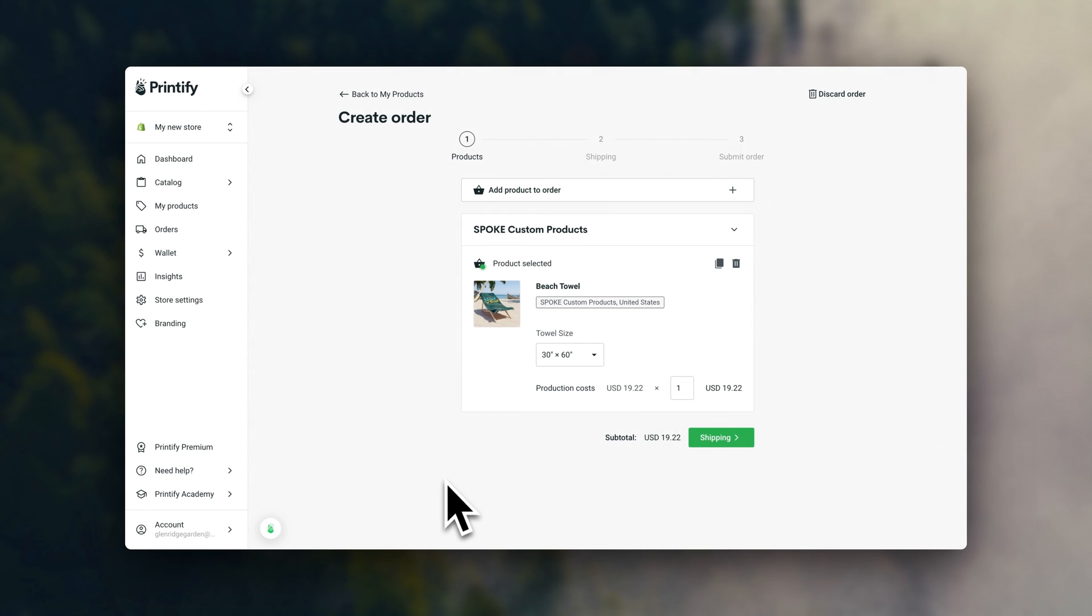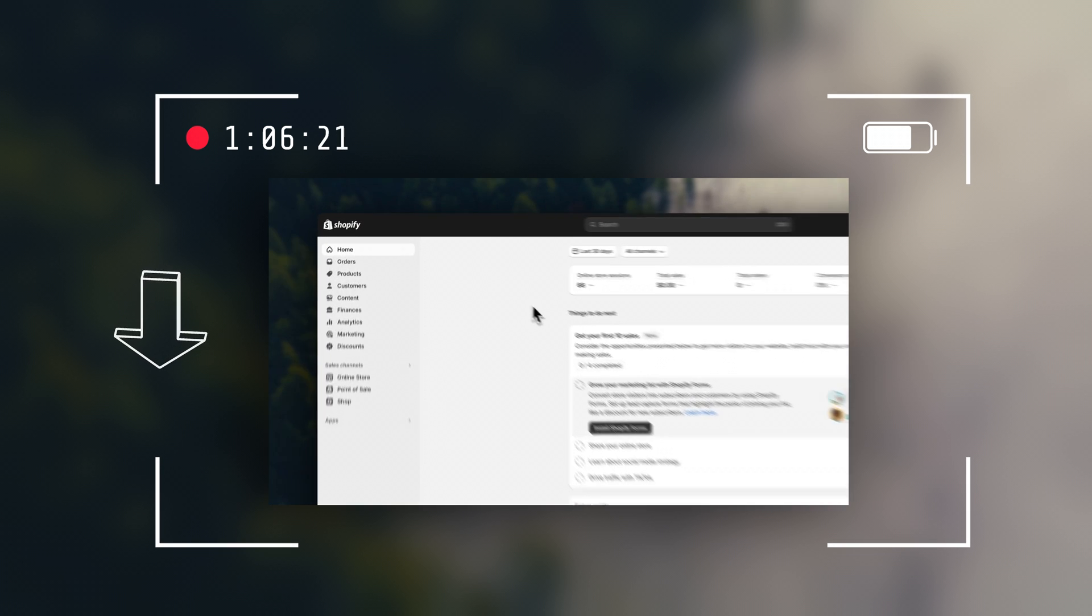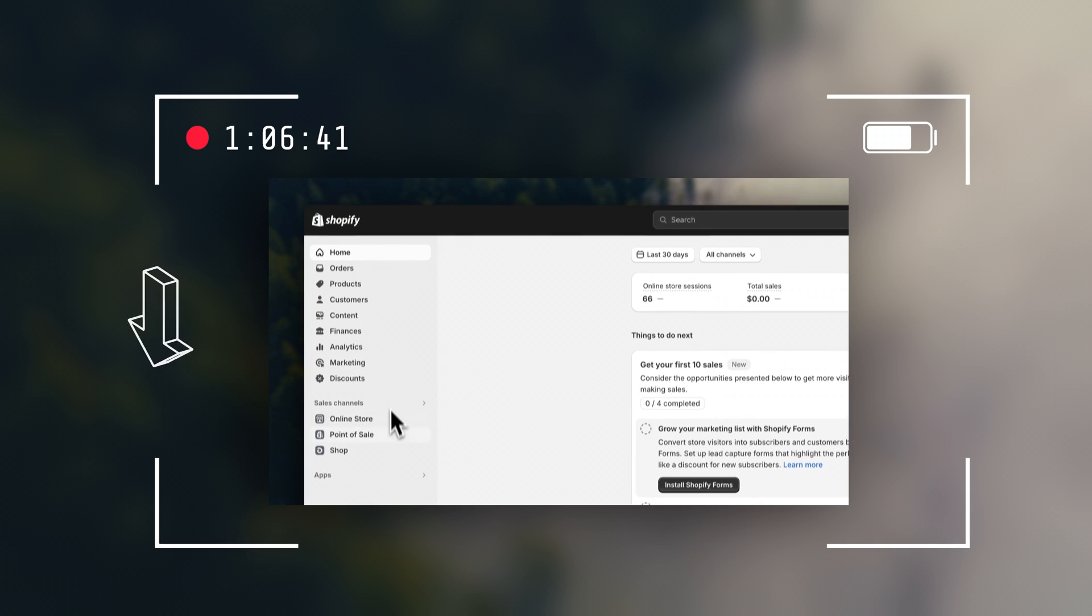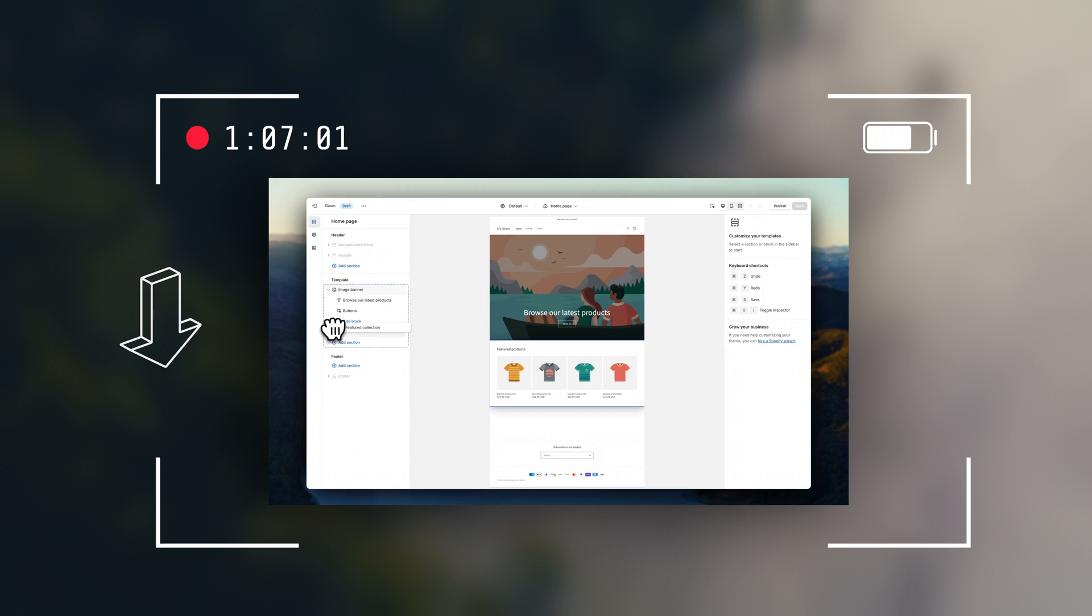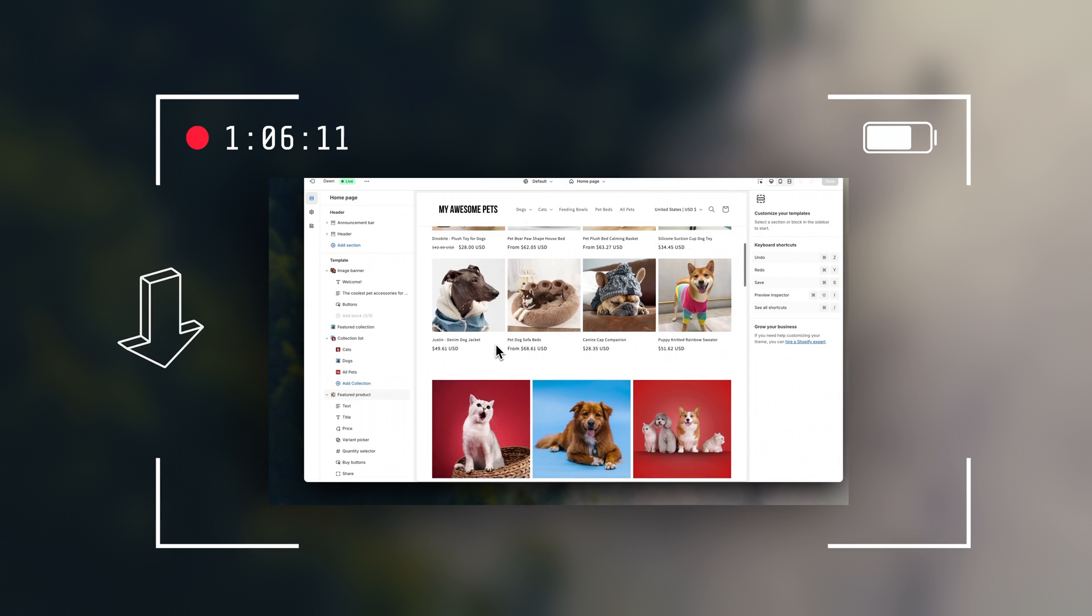Alright, so for the next part, I'm going to leave a link to this video in the description. It's a step-by-step and complete Shopify tutorial for beginners, so that you can launch your online store as smoothly and easily as possible.